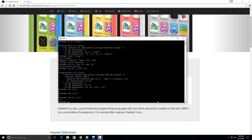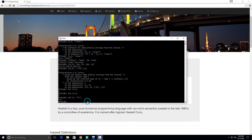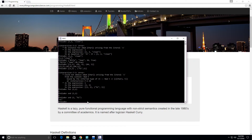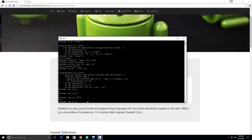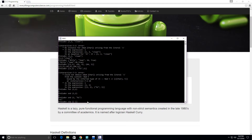Another pretty interesting function is the zip function — ZIP. It takes two lists and joins them together into a list of pairs.